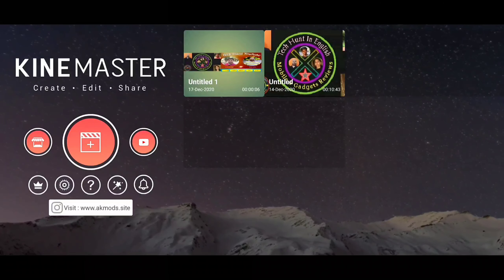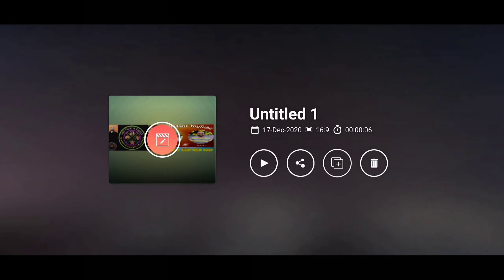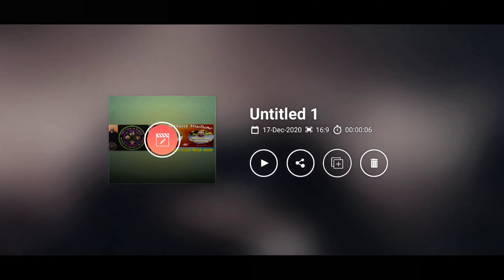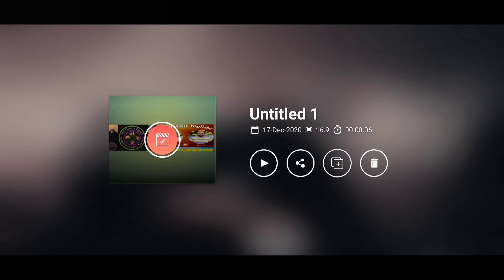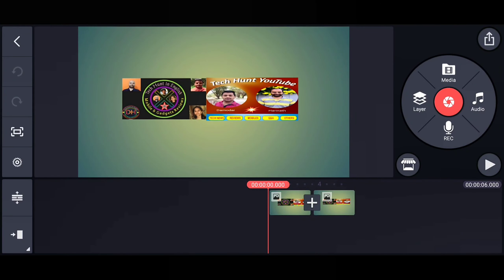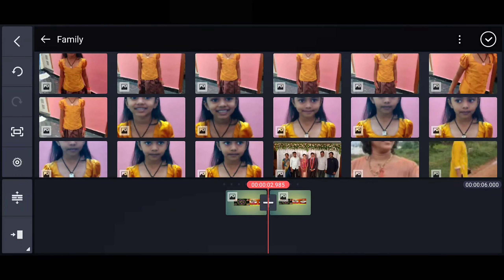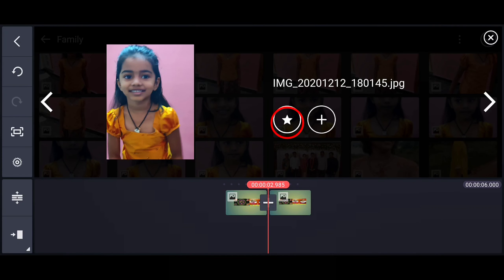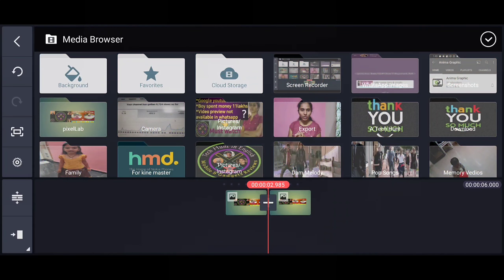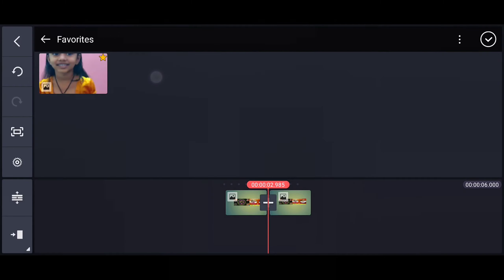When you are doing some videos you will be using some images or logos very frequently and you need to search for those images and logos, which will take some time. Let me show you the shortcut. Go to Media, select the picture you are using very frequently, give a long tap on the photo, and select the star. This image is saved in the starred items. Here you can see the Favorites — if I open it, this image is starred and I can easily select it.